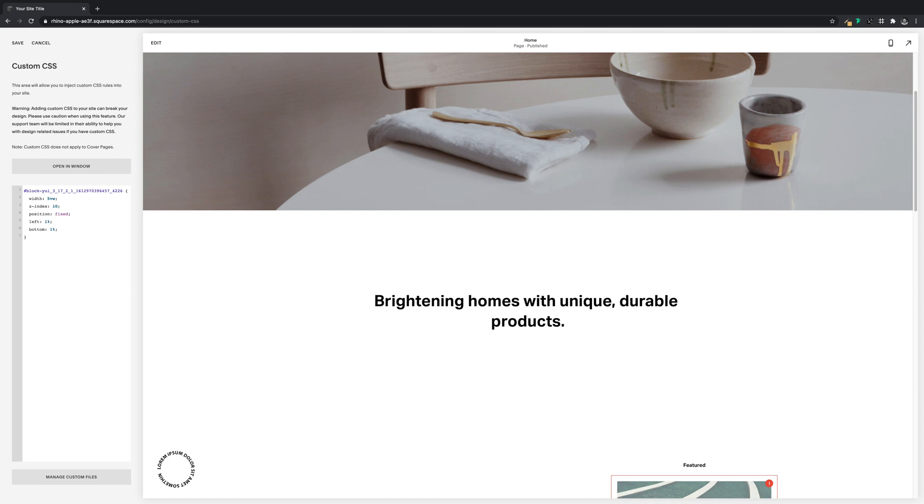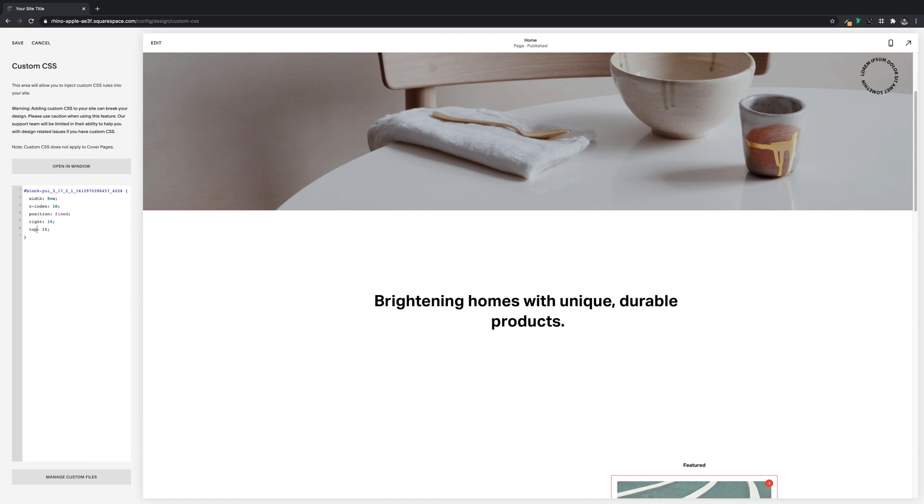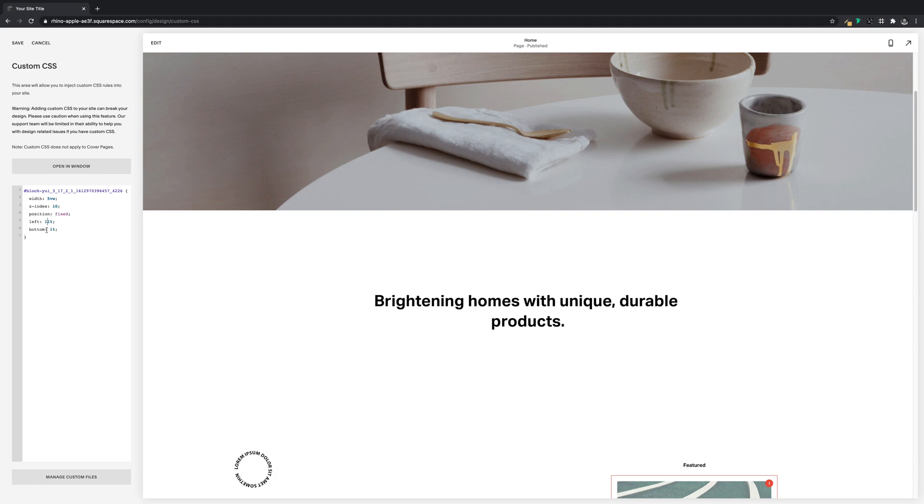And it should appear in the bottom left corner, and when we scroll it should stay exactly where it is. So if you want to move it to the bottom right we'll just change left to right, same if you want to move it to the top, we'll change bottom to top.